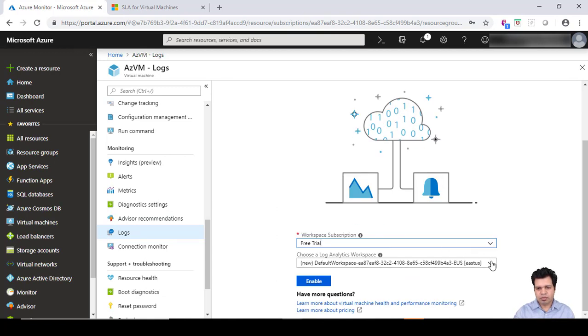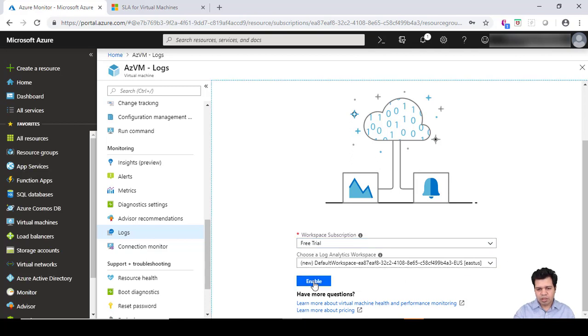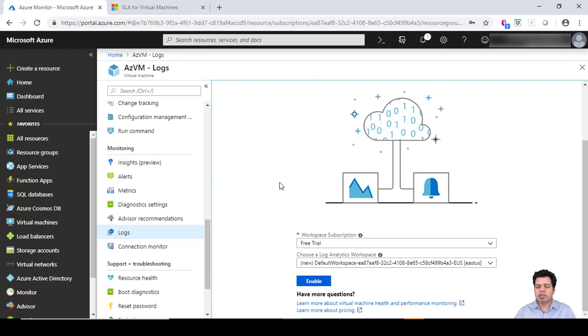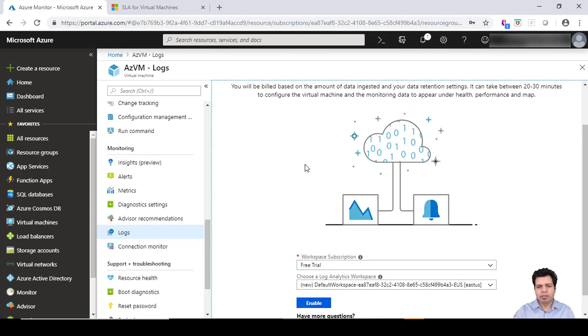...you have to choose a log analytics workspace here, and then you can enable the logs. What will happen is Azure will start taking the logs of your virtual machine, so whatever activity you are doing on your system, and if there are any errors coming up on your virtual machine, those can be captured if this particular option is enabled.